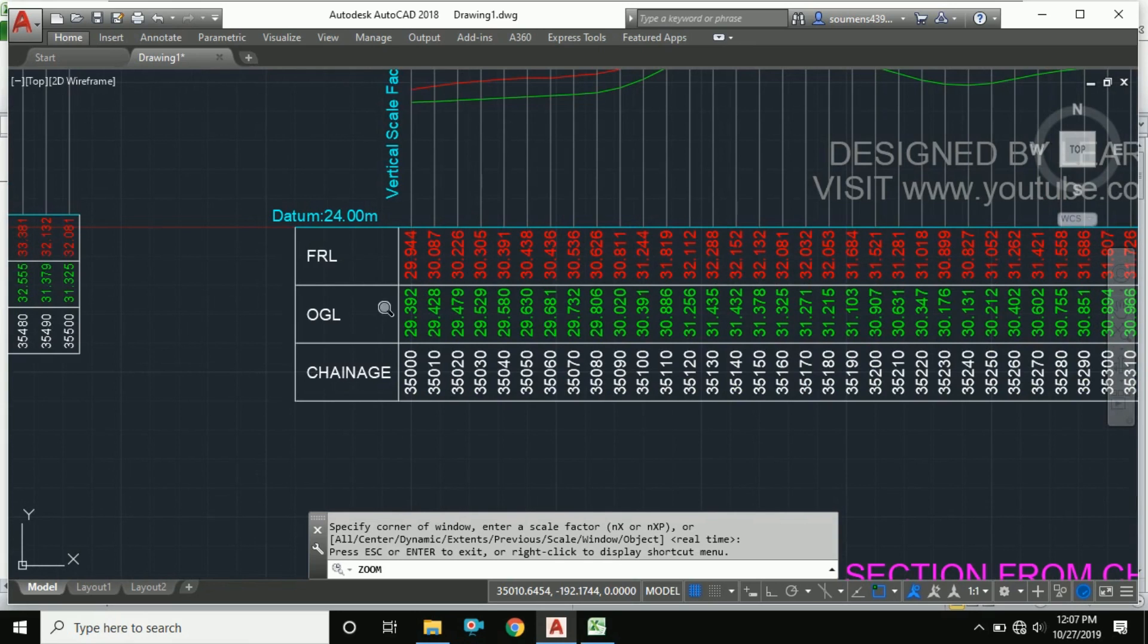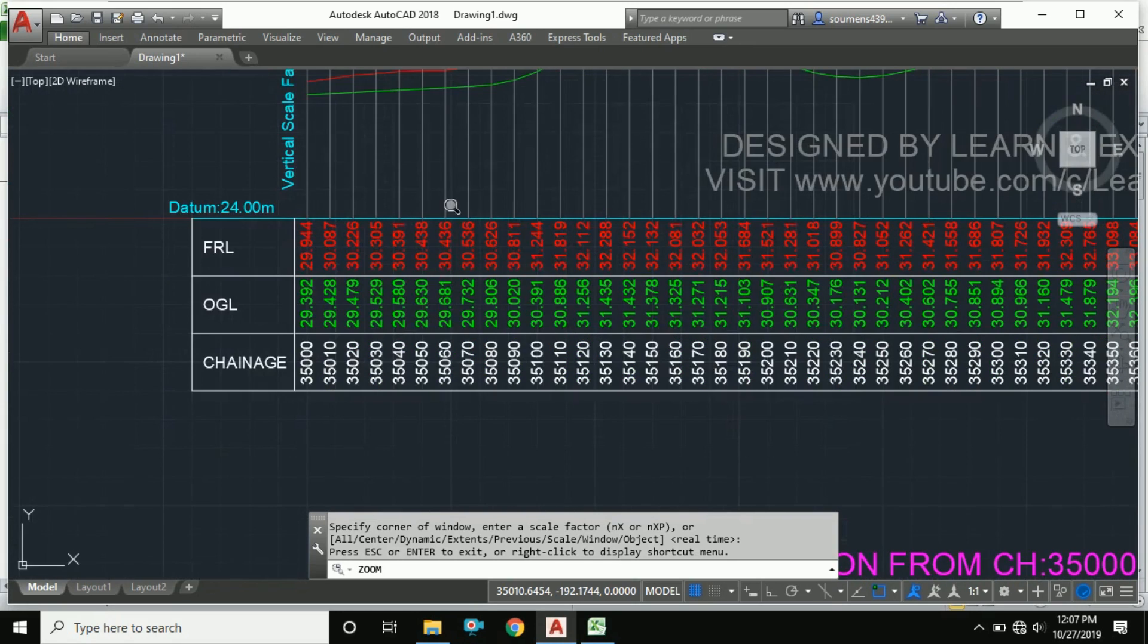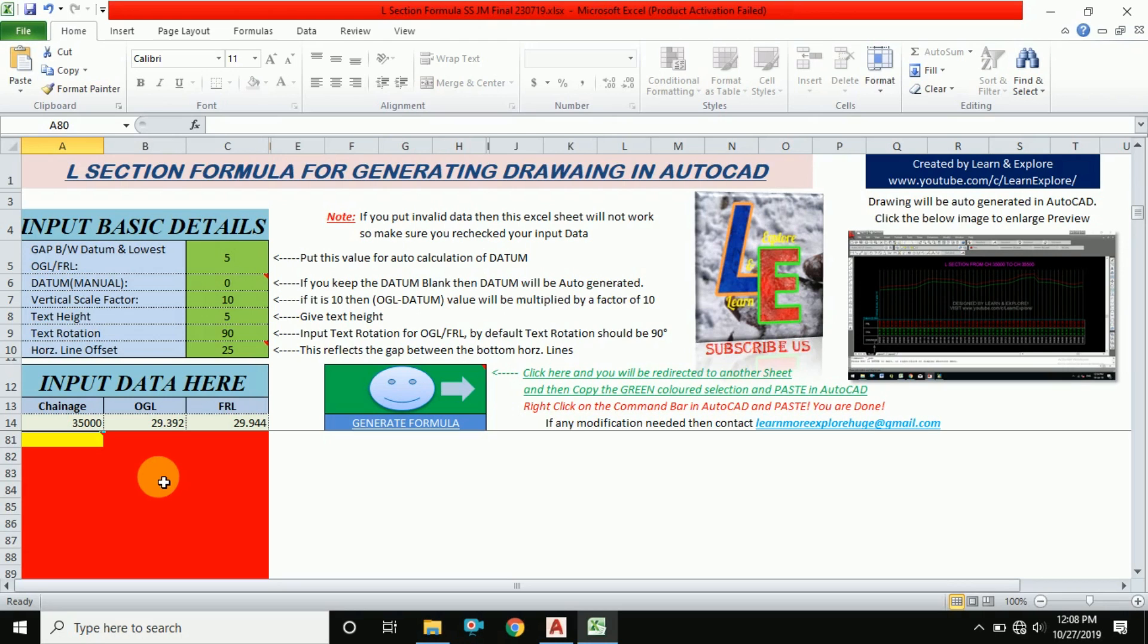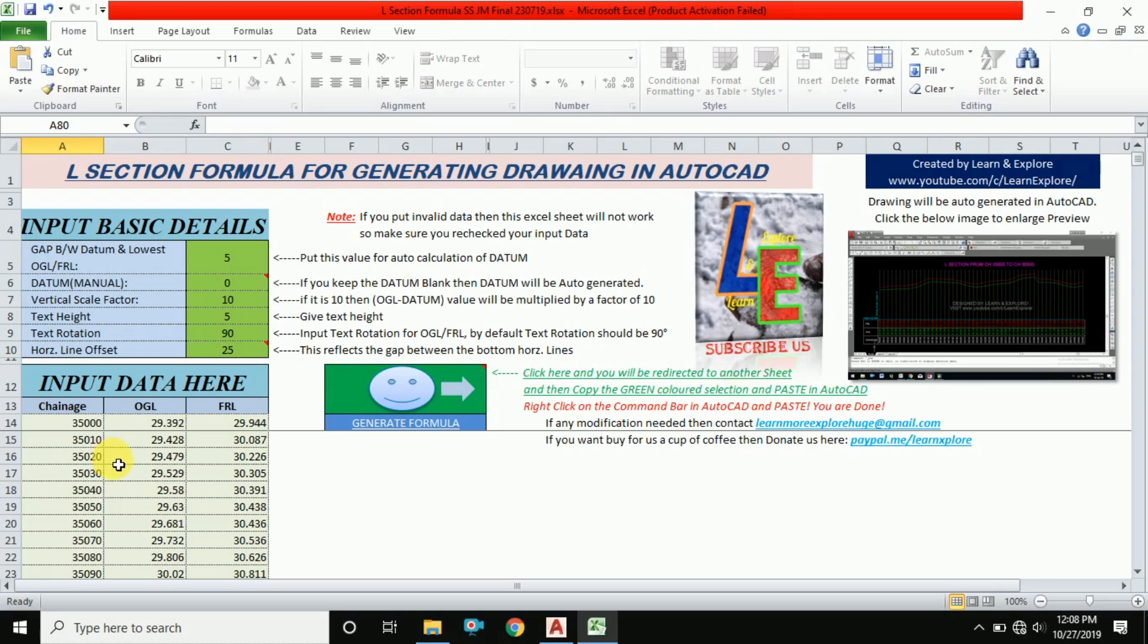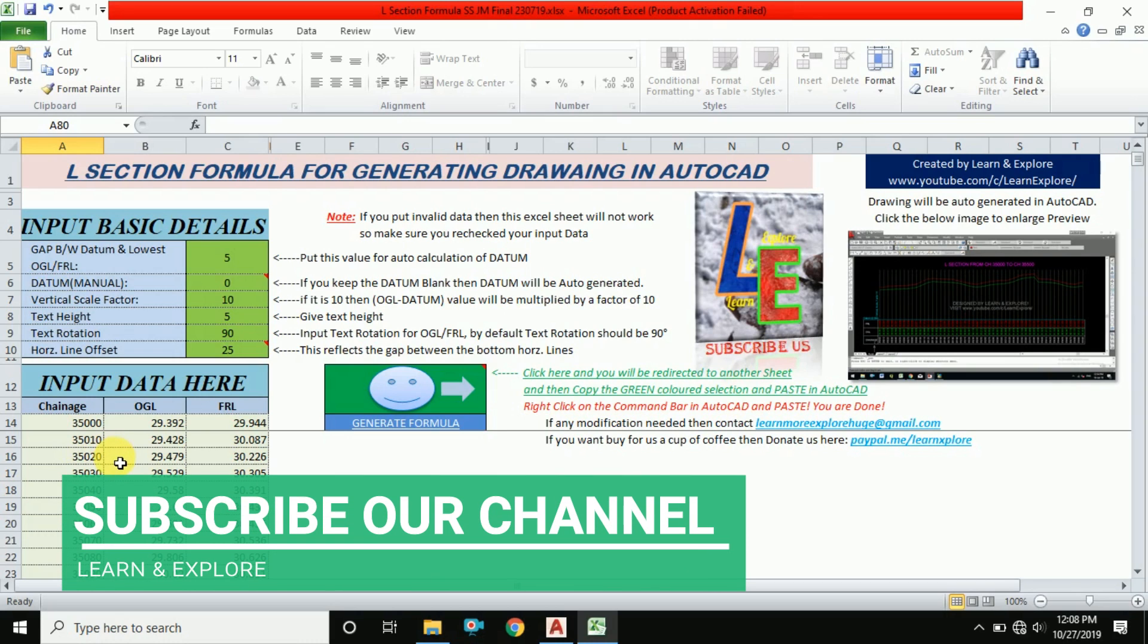I request you, if you have friends who need this Excel file, please share it with them and subscribe. Also tell them to subscribe to our channel.